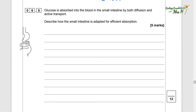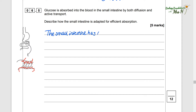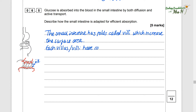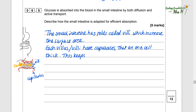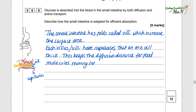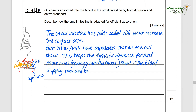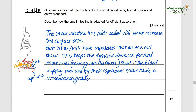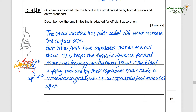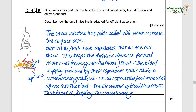Glucose is absorbed into the blood in the small intestine by both diffusion and active transport. The small intestine has folds called villi which increase the surface area. Each villus has capillaries that are one cell thick — this keeps the diffusion distance for food molecules moving into the blood short. The blood supply provided by these capillaries maintains a concentration gradient; as soon as the food molecules diffuse into the blood, circulation moves that blood on, keeping the concentration gradient.